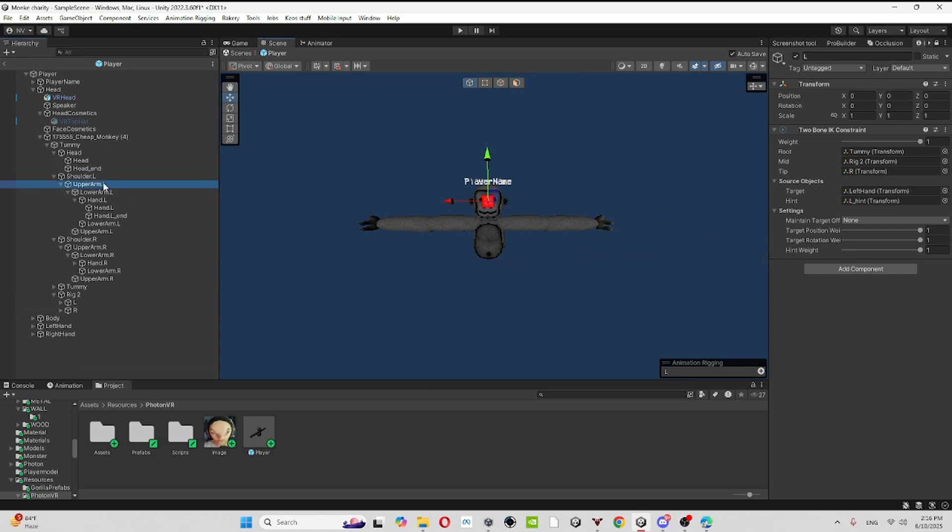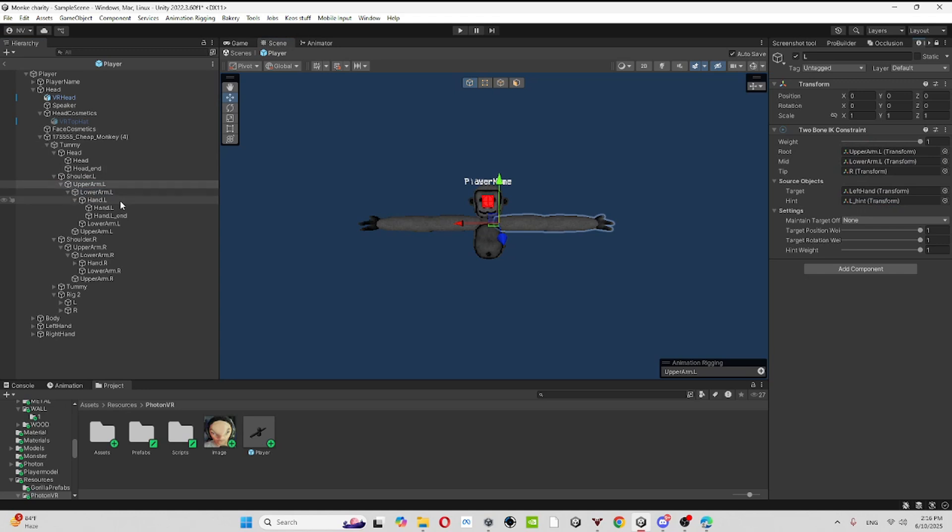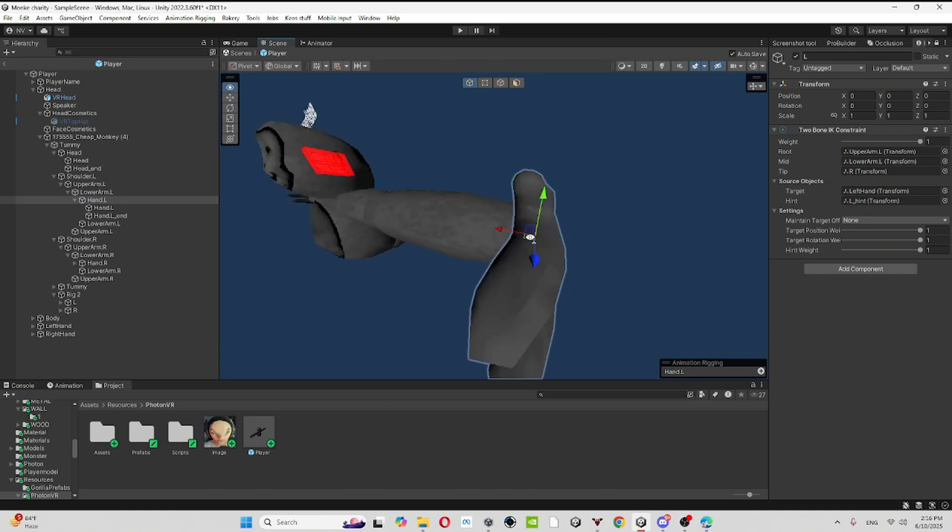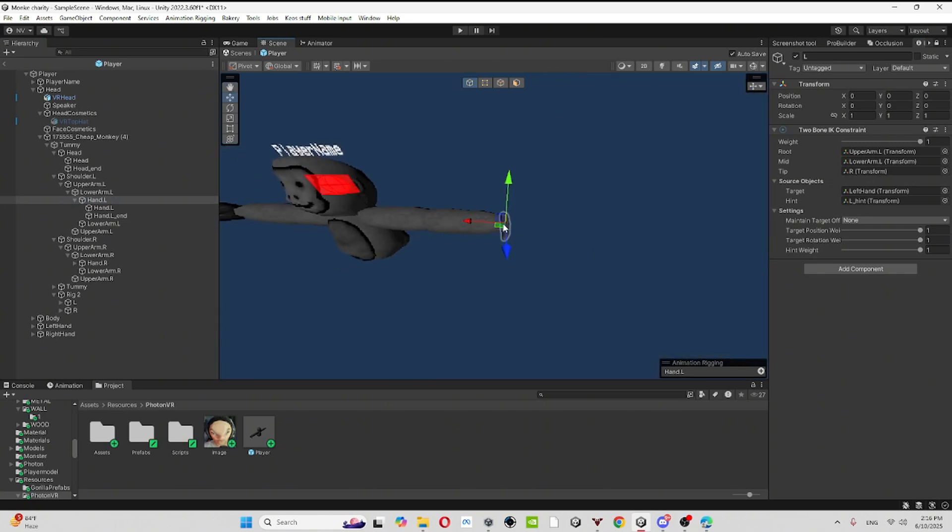For the root, make sure it's your upper arm like this one. And then for the mid, make it lower arm. And then for the tip, it's your wrist or your hand like this one.